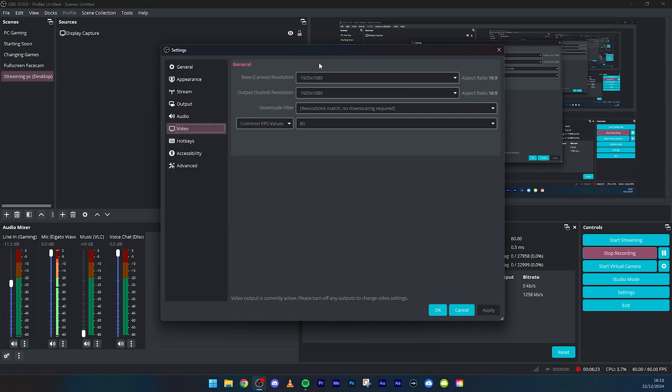Video, keep that to 1920 by 1080 or whatever your resolution on your monitor is. But then I do export, so my monitor is 1440p, but obviously I want to keep everything at 1920 by 1080 and then I export at a higher resolution. It just makes it better quality in Premiere Pro. I can do an exporting video if you would guys like.